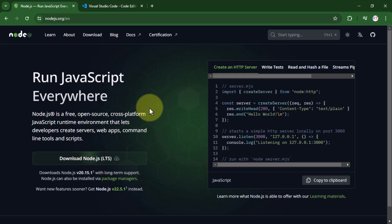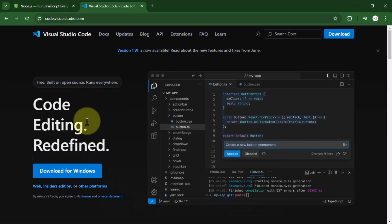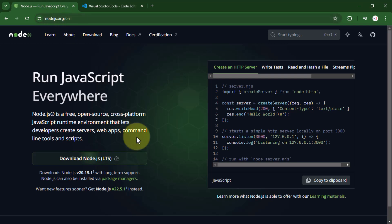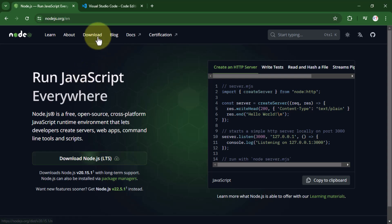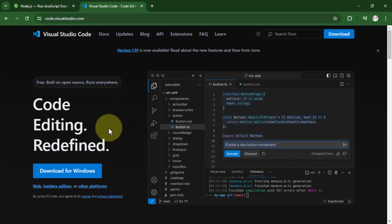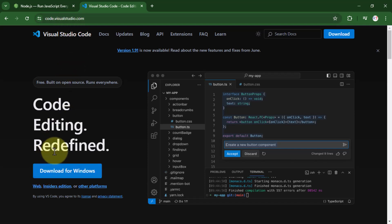To start creating the React application we need two things: we need Node.js and also we need an editor. We can download Node.js from nodejs.org and then download and install VS Code editor from code.visualstudio.com, one of the most popular code editors.